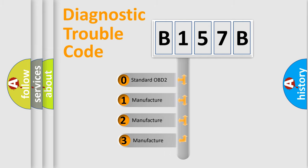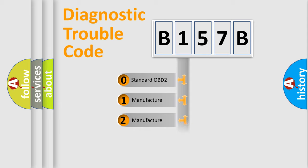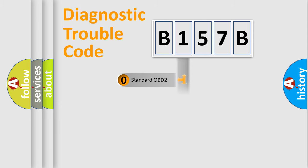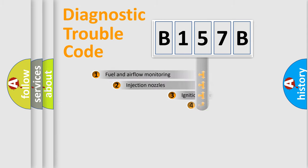If the second character is expressed as zero, it is a standardized error. In the case of numbers 1, 2, or 3, it is a more specific expression of the car-specific error.